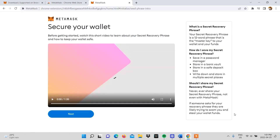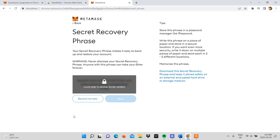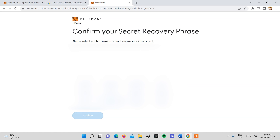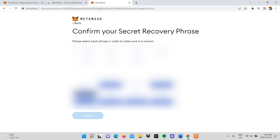On the next page, Metamask will share with you how you can secure your wallet. It's in your best interest to watch the video and read the contents of this page before proceeding. You will then be taken to a page where you'll get your secret recovery phrase. Follow the guidelines provided by Metamask on how to safely store your phrase — we prefer to write it down on a piece of paper. After you've kept your phrase, click on next.